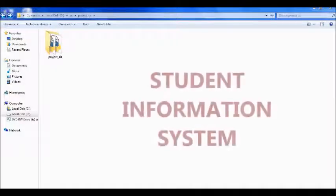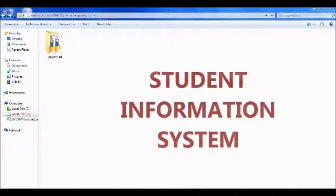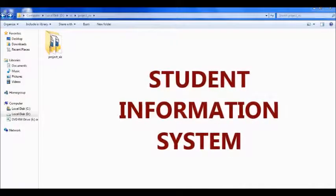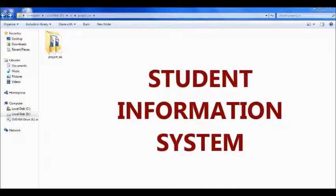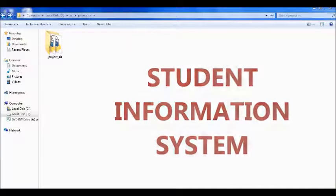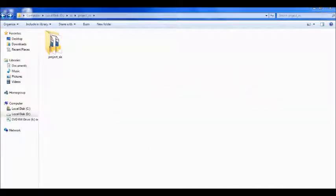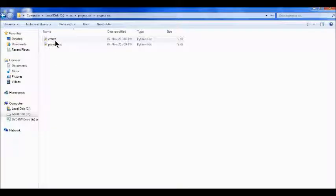Namaskaram. I am going to show you a sample project: Student Information System based on Python-MySQL connectivity. This is my project folder. In this, I have two Python files. The first one is 'create' — I will show you the content of the create file.